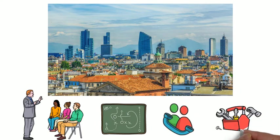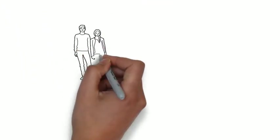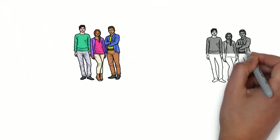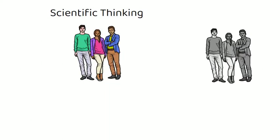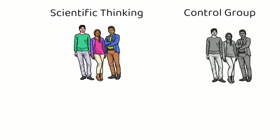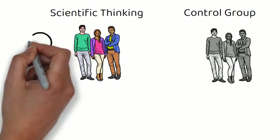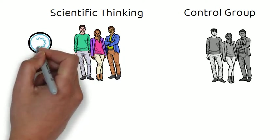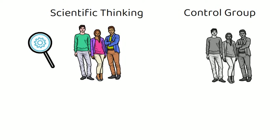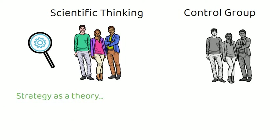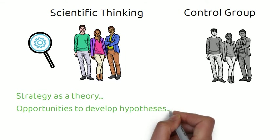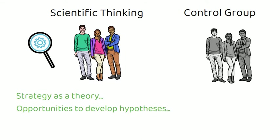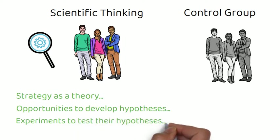There was something unusual about this training program though. The participants were not aware that they had been divided into two groups, a scientific thinking group and a control group. The training both groups received was identical, except for one crucial part. One of the groups were encouraged to view their startup through a scientific filter. With this filter on, they viewed their strategy as theory, their customer interviews as opportunities to develop hypotheses, and their minimal viable product and prototypes as experiments to test their hypotheses.